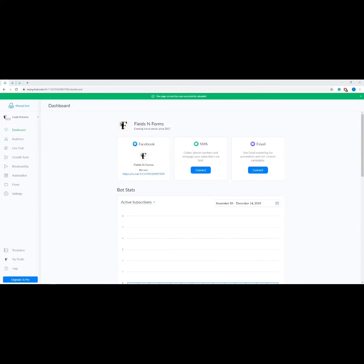Welcome to module two. In this module our expert will give us an overview of the ManyChat platform. ManyChat is a service that allows you to create chatbots for Facebook Messenger. A chatbot is a series of automated conversations that can answer common questions from your customers — this could be to explain your products or services, gather information about your customers, and nurture them towards a sale.